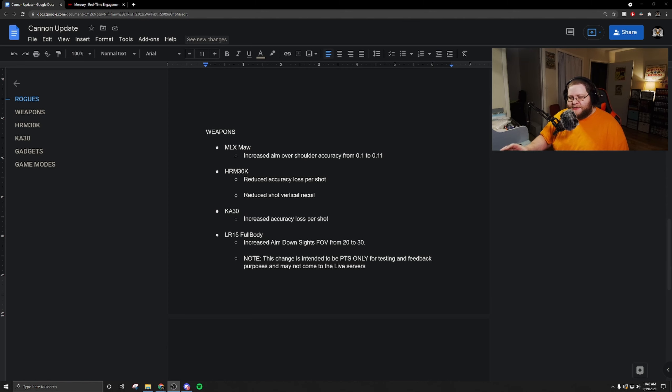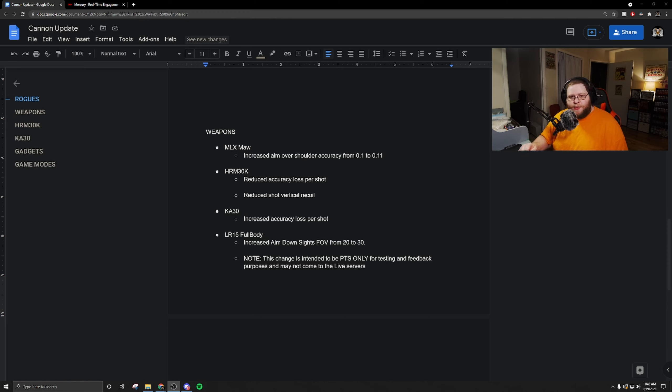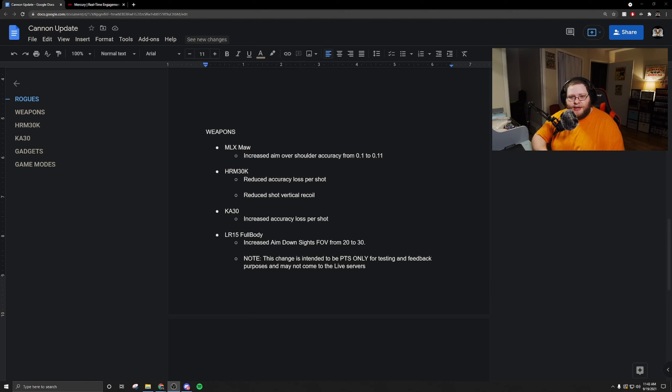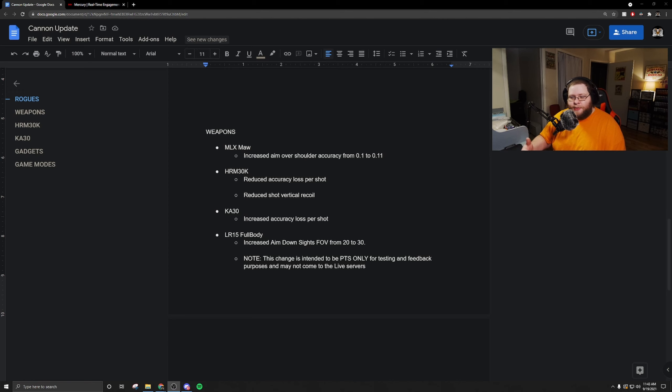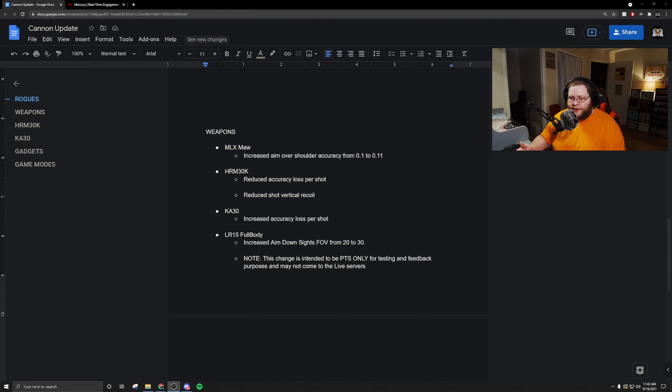It is very hard to get really good and really consistent with a weapon unless you play it constantly, ridiculously constantly, to where you know exactly how the weapon is going to act. If you're someone like me that plays a different rogue in almost every single match that you play, then you really don't have that time or experience to put into the HRM-30K, especially now that only one rogue has it.